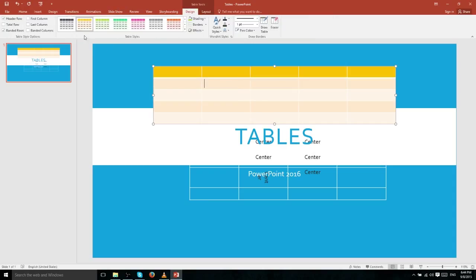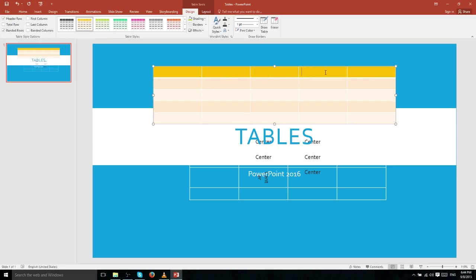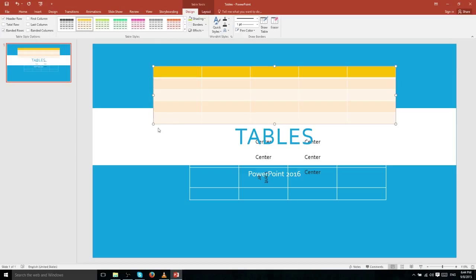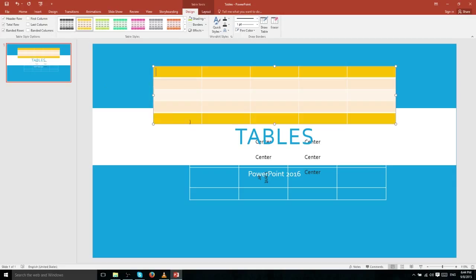Now let's talk about the Design tab of Table Tools. Here you have Table Style Options, Table Styles, WordArt Styles, and the ability to draw borders. When Header Row is checked, that's the top row which you typically use as titles for each column below it. A Total Row is the opposite — at the very bottom, it adds a row you'd usually use for totaling up numbers, highlighted similarly to the header row.